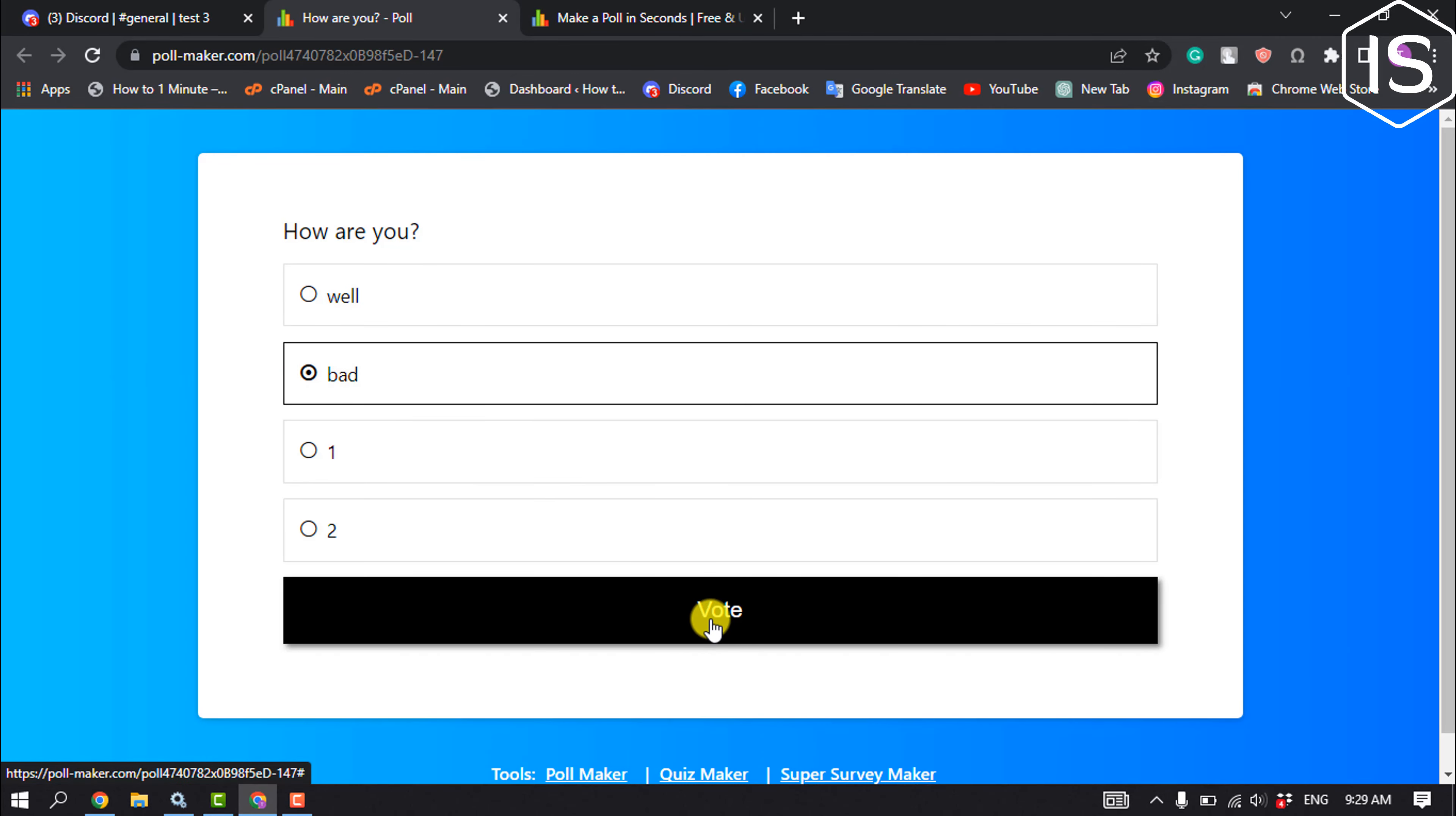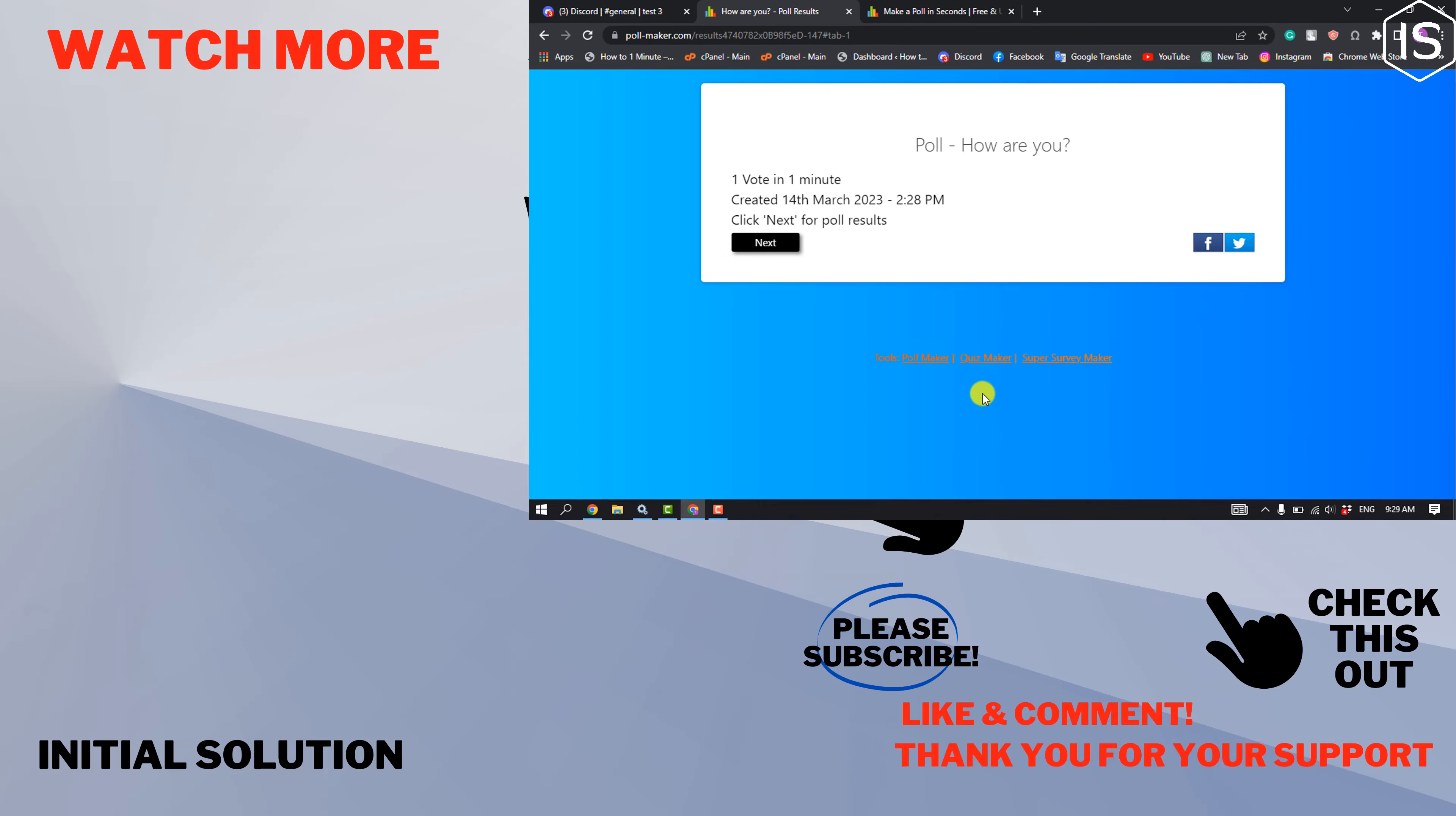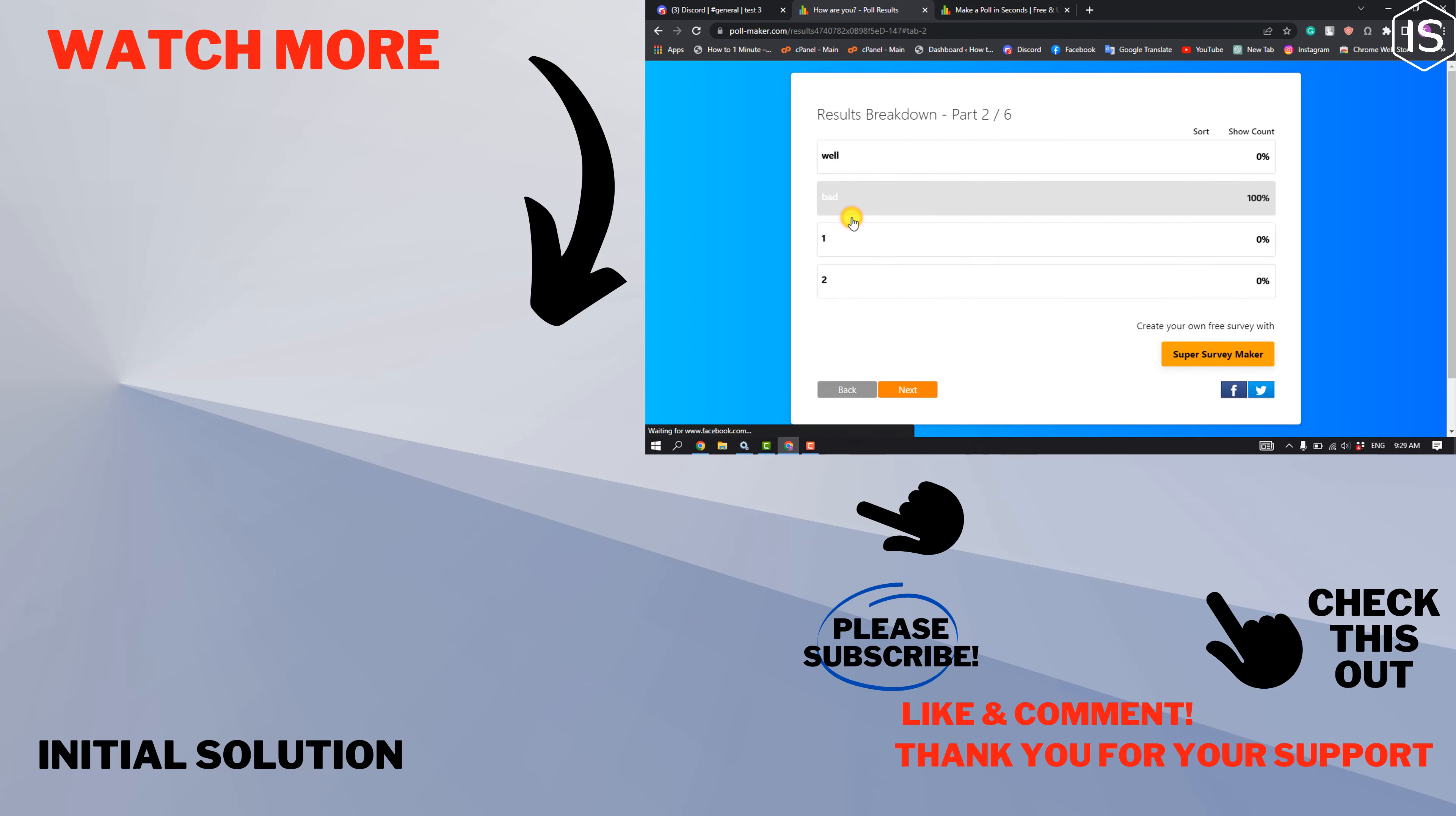So that's how you can make a poll on Discord. If you find this video helpful please make sure to subscribe to Initial Solution. See you in the next video.